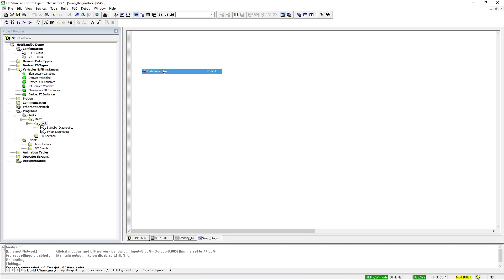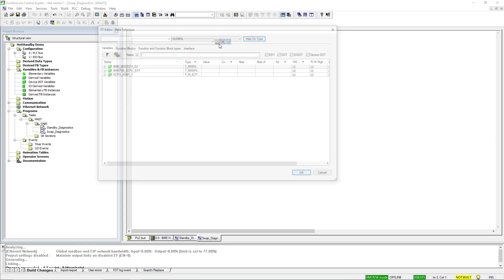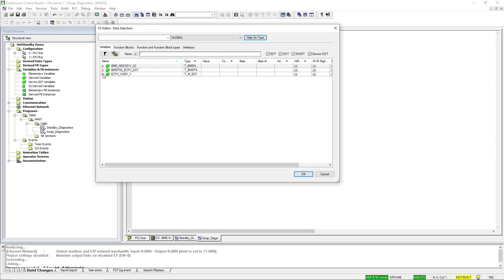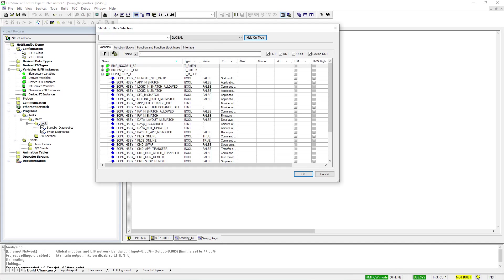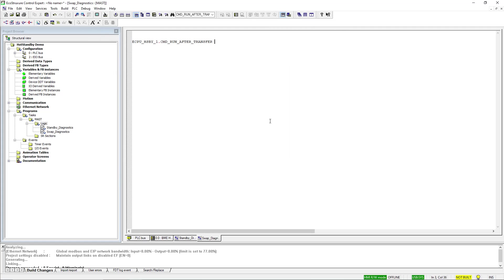First, I'll set the command run after transfer to always true. It isn't necessary to do this for this demonstration, but it is a useful tip to help improve workflow. This will automatically set the standby controller to run after a push of application from primary to standby.